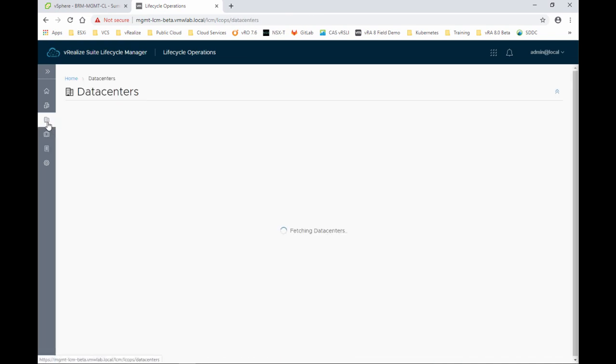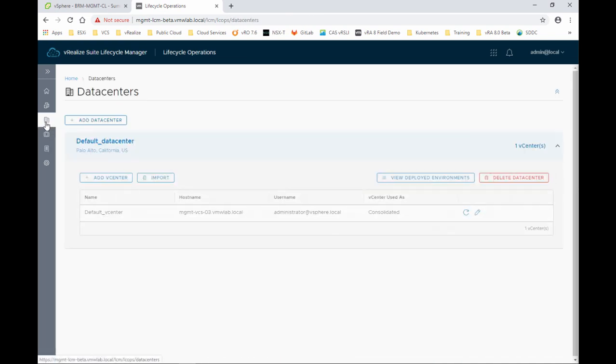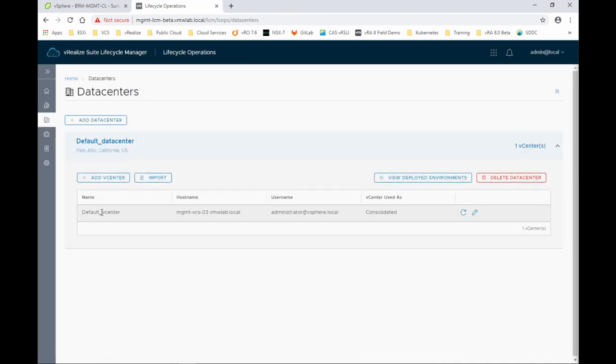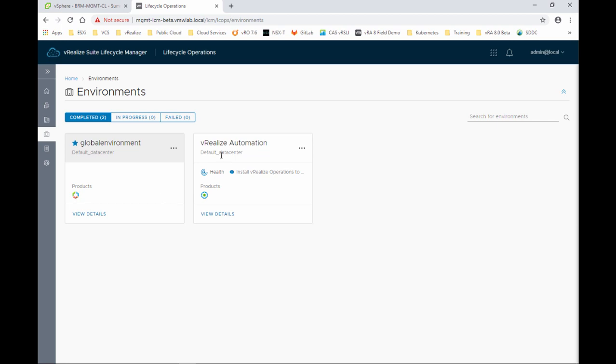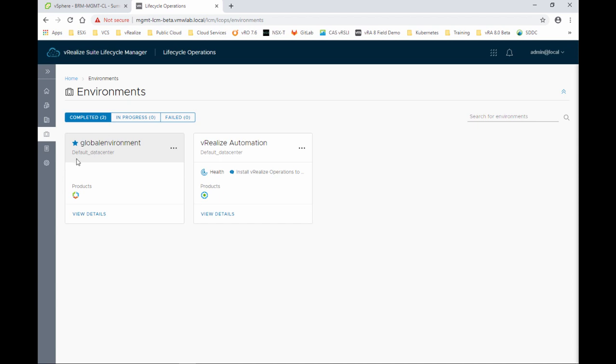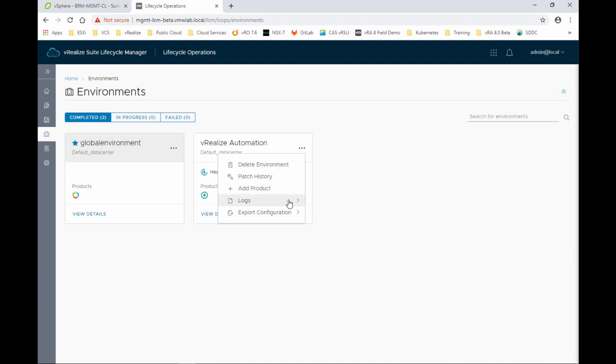If we click on the data center, you'll see the data center that was added automatically during the installation wizard. And if we look at the environments, you will see our two environments. One, we have the global environment where we have our VIDM 3.3.1. And then we have the vRA operation, which is installed the vRA Automation 8.0. So two different deployments, the global environment and the vRA automation itself. And here I can carry other stuff like adding a new product, exporting logs, and so forth.